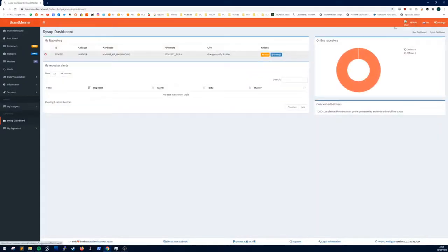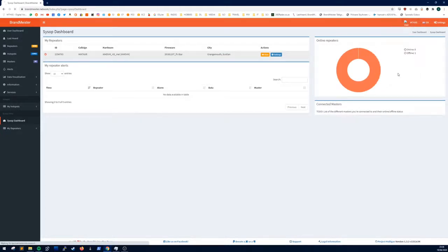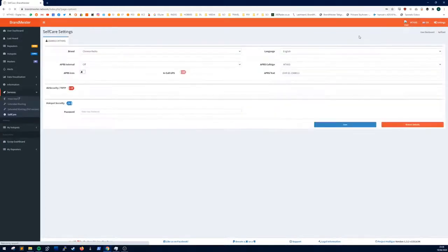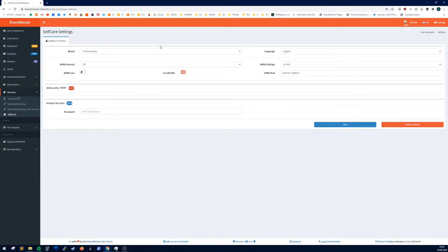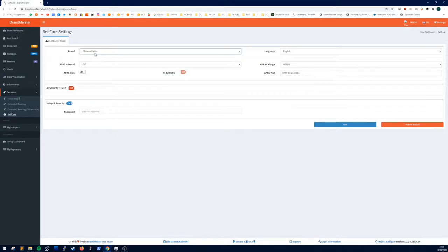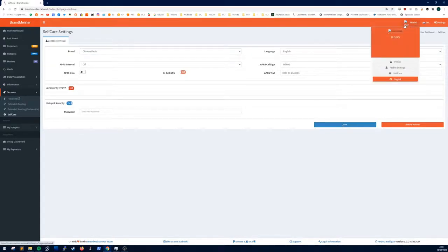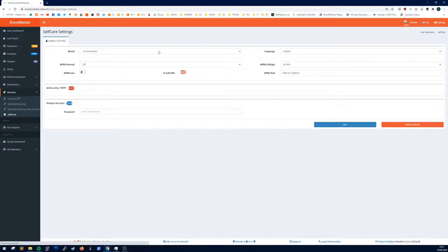Then at the top right you want to click your callsign and click self care. At the brand you want to put Chinese radio for the MD380. Put Chinese radio and you click save. And then once you've saved it you can go back, just refresh the page to make sure it says Chinese radio. And that's all done.